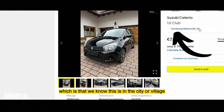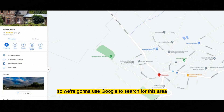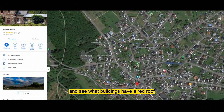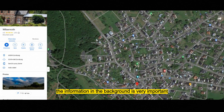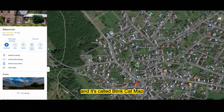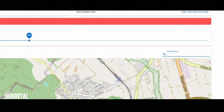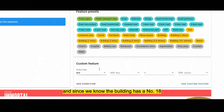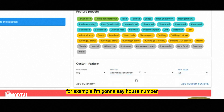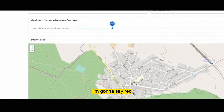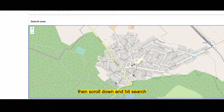We have help here because we know the general city or village. We'll use Google to search for this area — it is a very small village with not many buildings. We can go to satellite view and look for buildings with a red roof, though in a big city that wouldn't be practical. Instead, we'll use a map tool developed by Bingcat based on OpenStreetMap called BlinkCat Map. After logging in and selecting the area, I'll specify the house number equal to 18, then add conditions for roof color red or orange, and hit search.